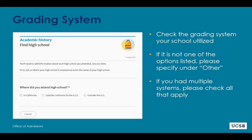Should you need assistance with filling out the high school section of the application and entering high schools, please refer to the UCSB applicant playlist on the UCSB For Me YouTube channel. The application's academic history section will ask you to report every high school you've attended.